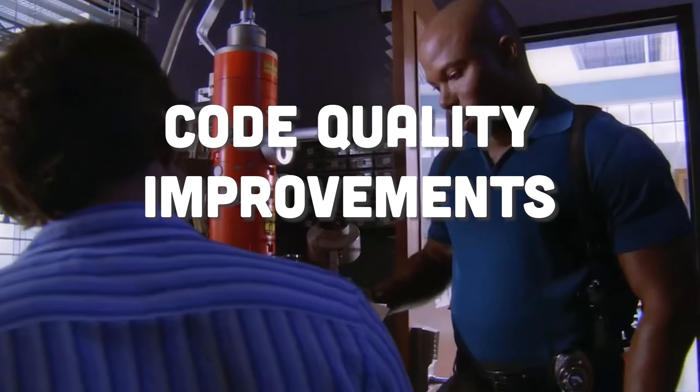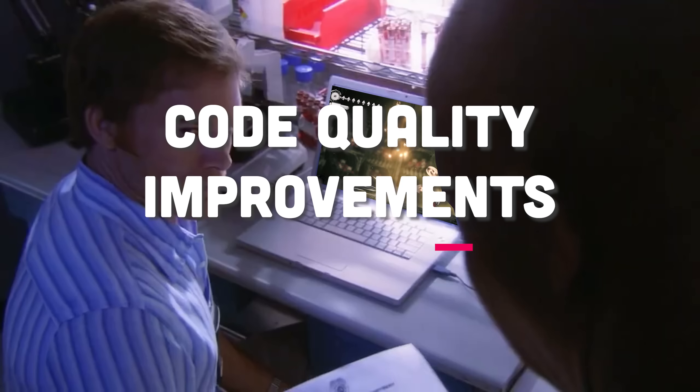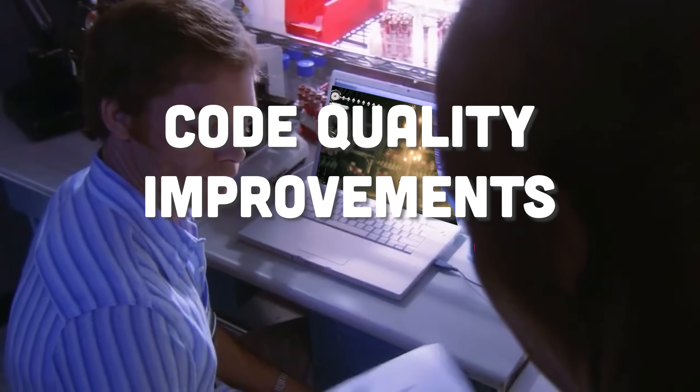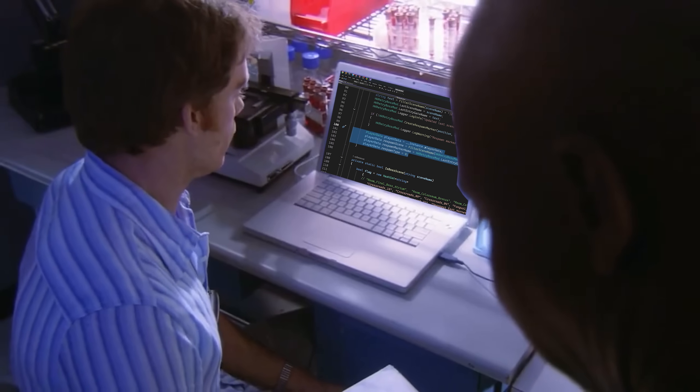Let's take a quick look at code quality improvements in Silksong. Because let me tell you, those 7 years Team Cherry spent not only polishing the game itself, but the code as well.